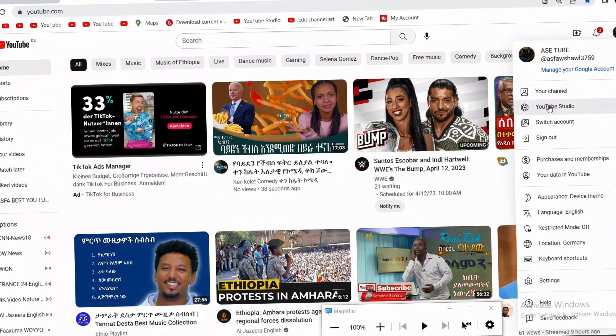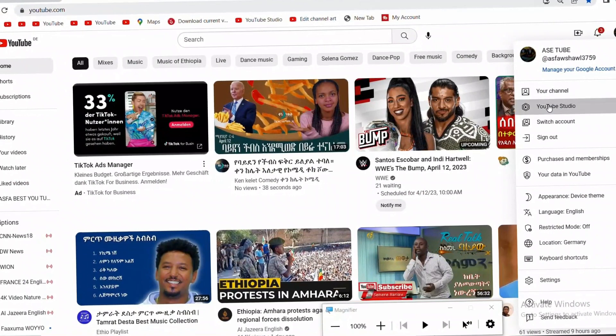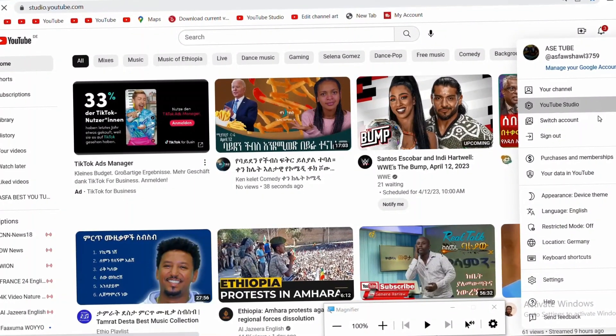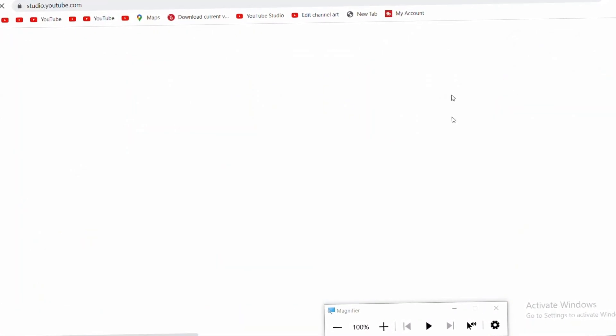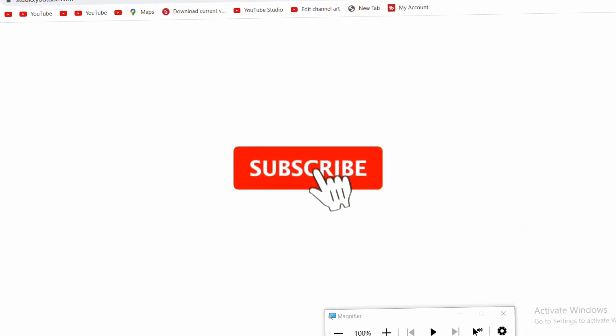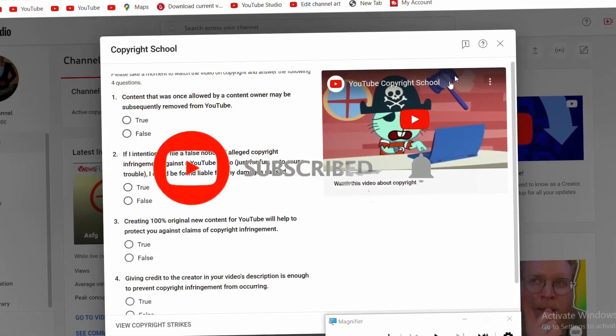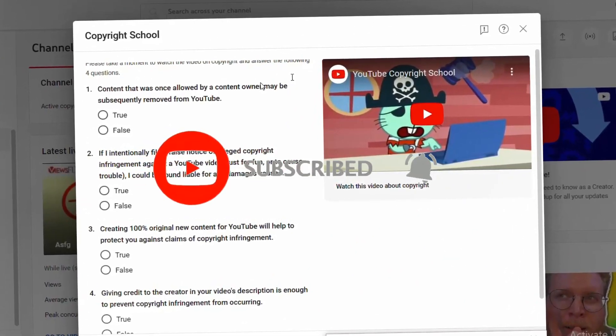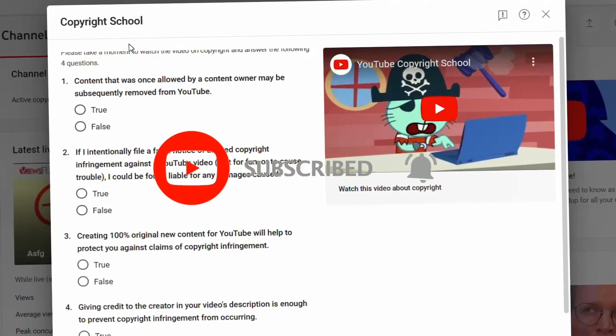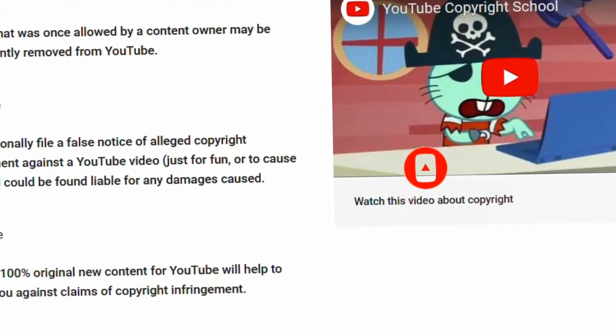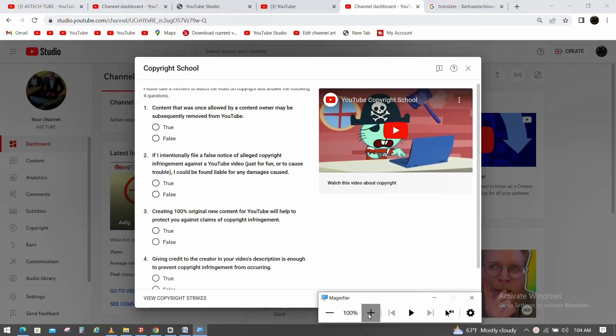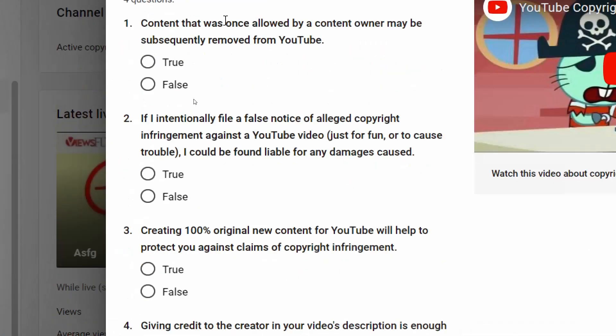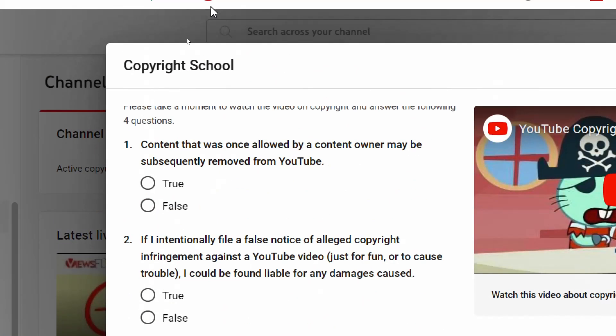When you have YouTube Studio, you can see the studio interface. When you have the student's office, you can see what's happening at the school and how you own it.